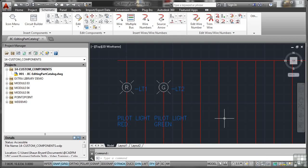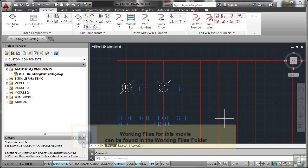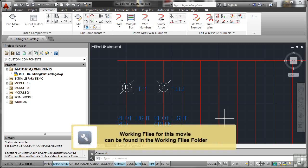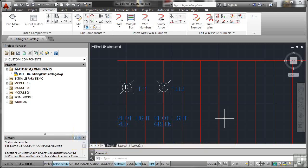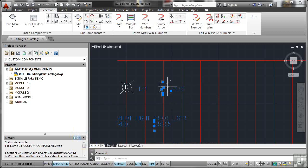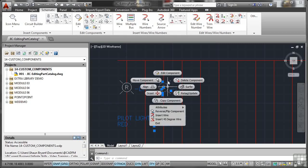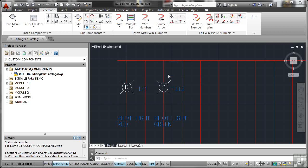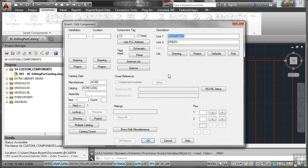In the previous video, we looked at the quick sort of tips and tricks version of editing the part catalog. What I want to show you now is how to edit the part catalog in more detail. So what we're going to look at is we're going to look at our green pilot light here. I'm going to right click and edit component just like we've done before. And you can see it's pilot light green. All the information is still there. And our catalog at the moment is the Acme 1234G. Remember that for when we get a little bit further in this video.